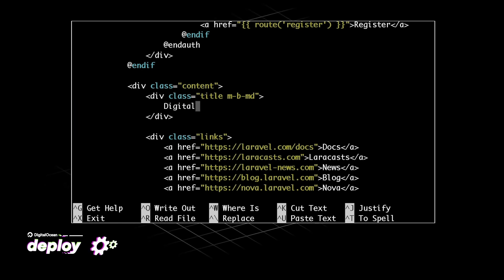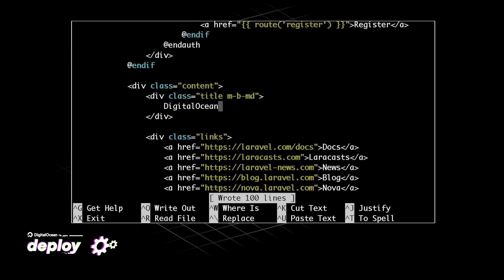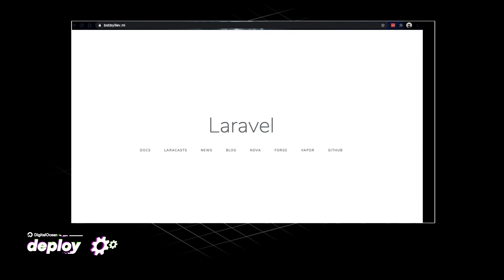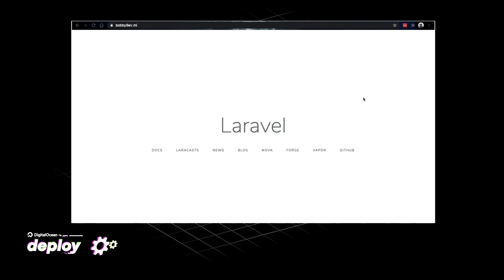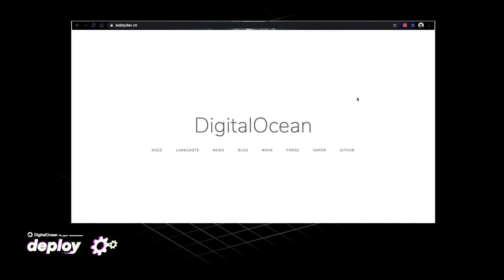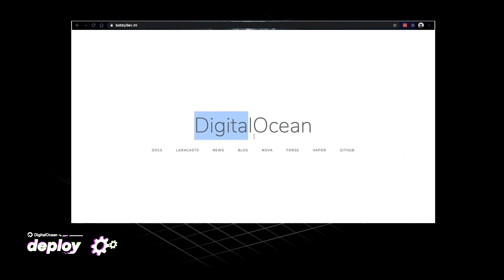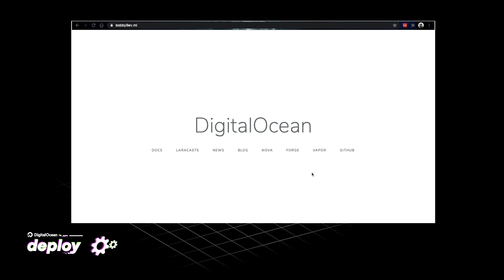Let's put DigitalOcean. If I save that and go back to my browser, hit refresh, sure enough I can see DigitalOcean here.